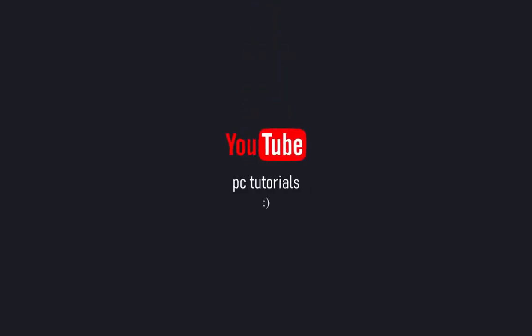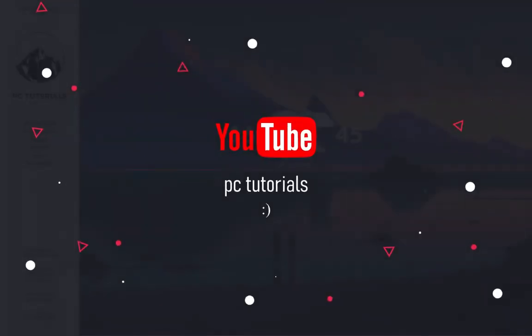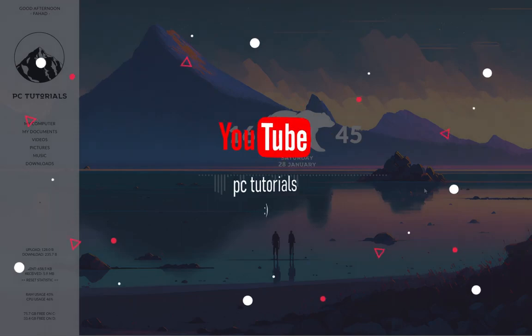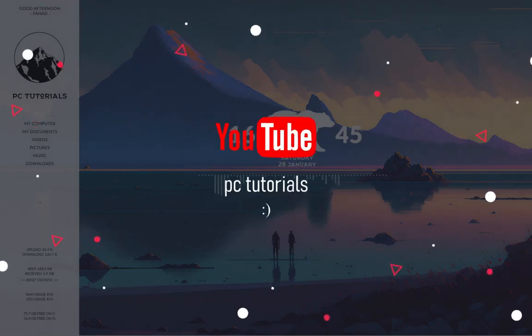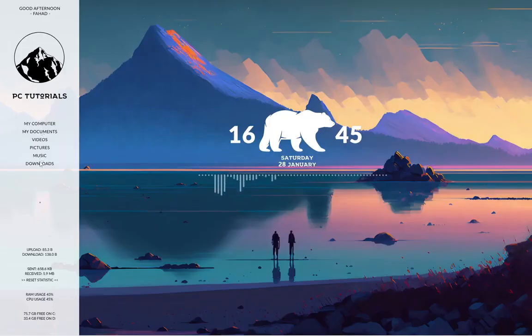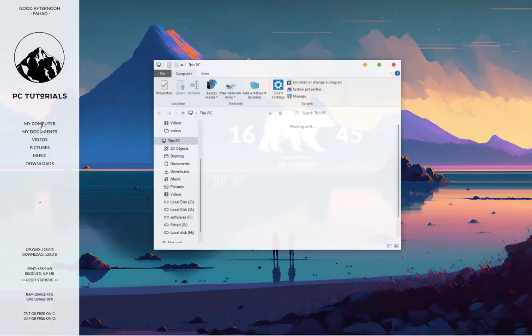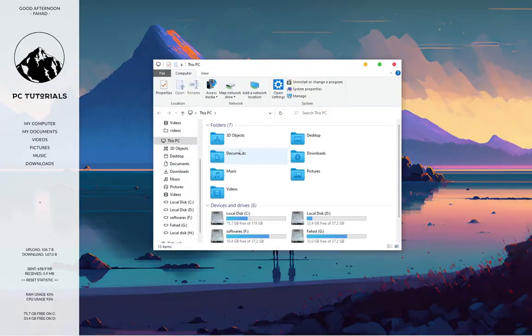If this video helps, then don't forget to subscribe to the channel and like the video. Share your thoughts in the comment box. I'll see you next time.